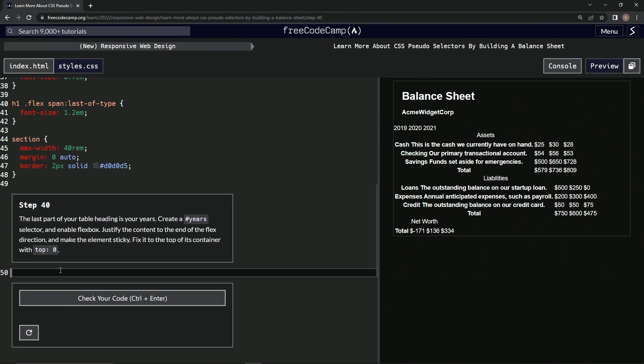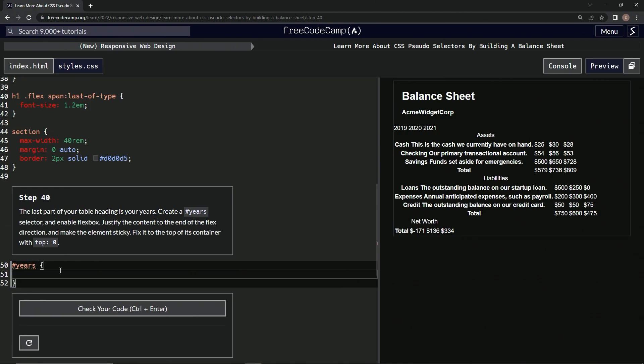It's been a while since we've had to do one of these. So #years, then we're going to enable the flexbox. Display: flex.